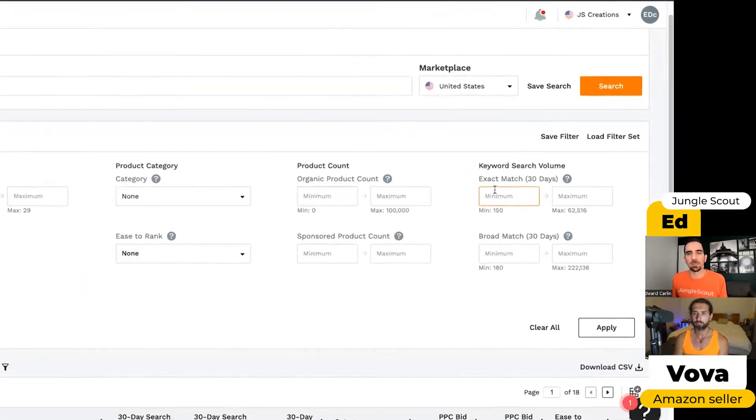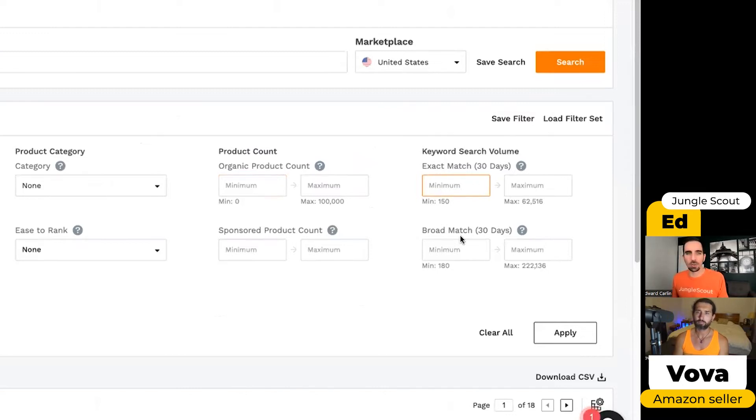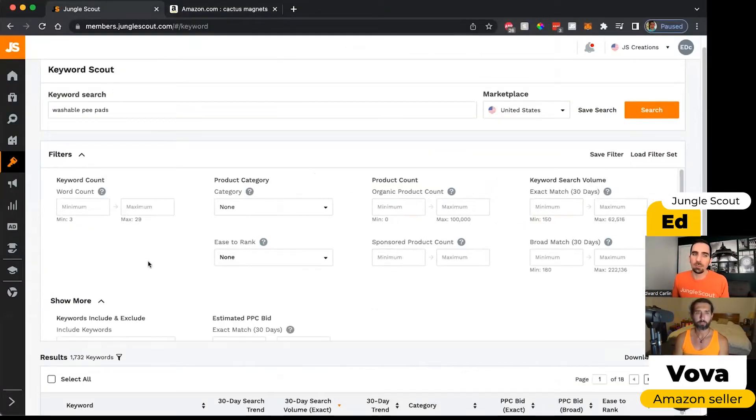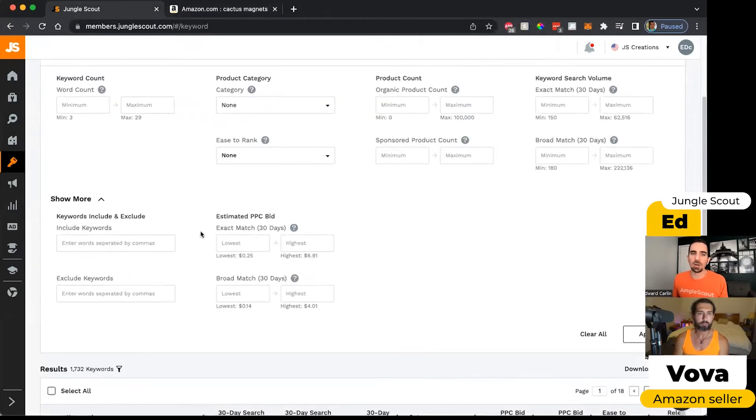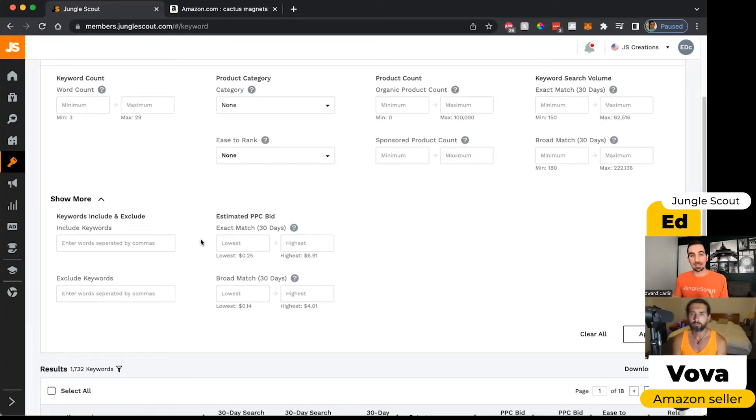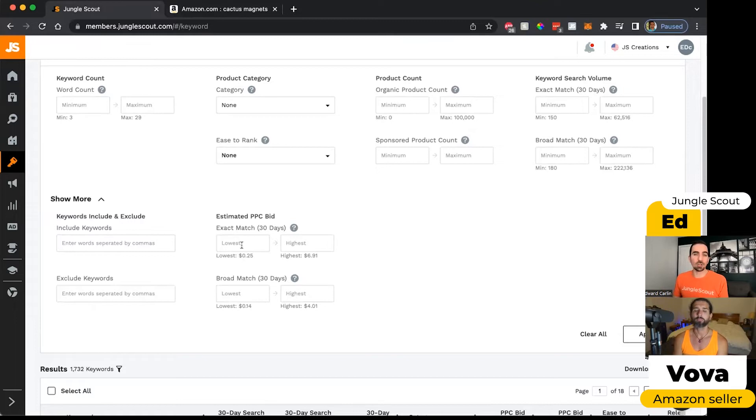And then you can also filter by the search volume in the last 30 days, either for that exact match I mentioned or the broad match. We do have a couple of more advanced filters as well. So for people who have done some advertising, they might be looking specifically to build a list of keywords that they would use in a campaign and they know what their budget is.